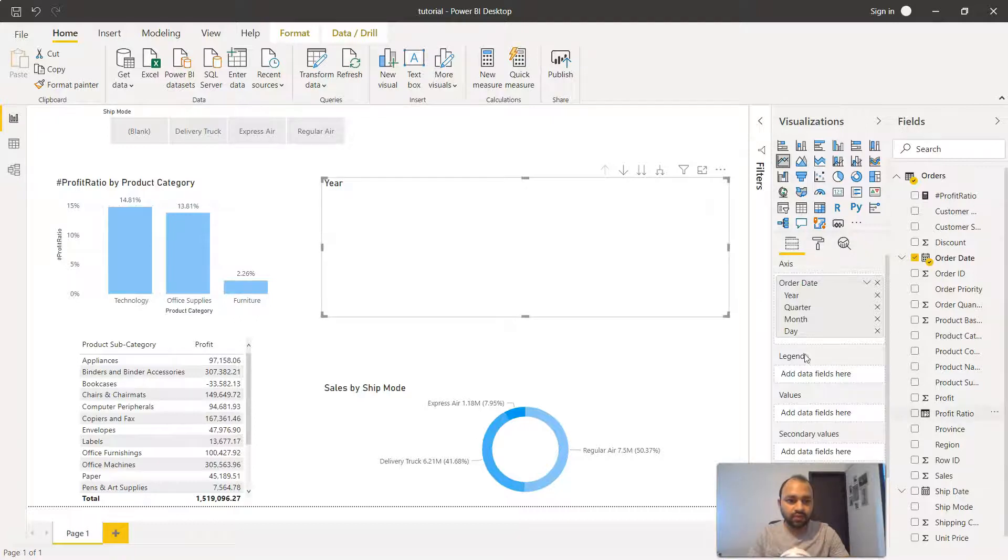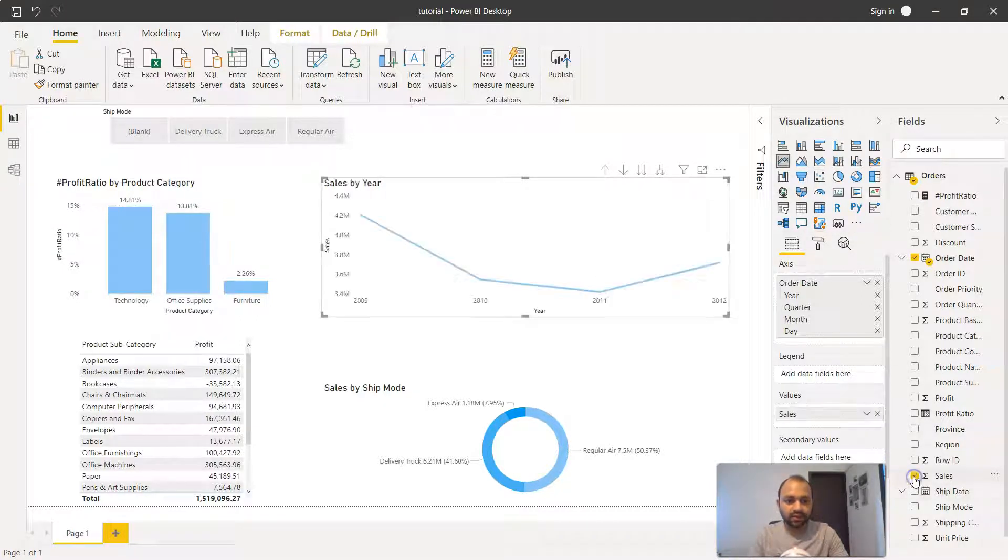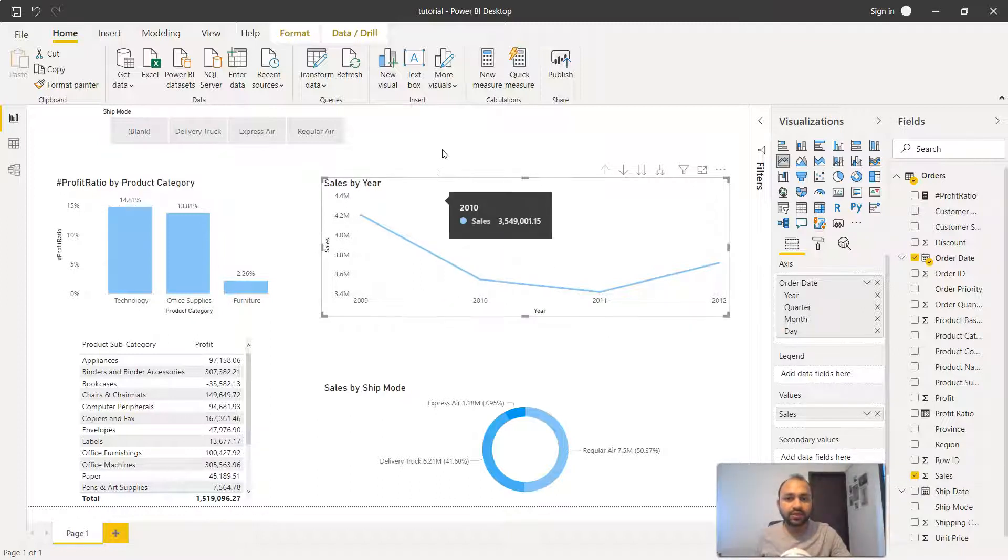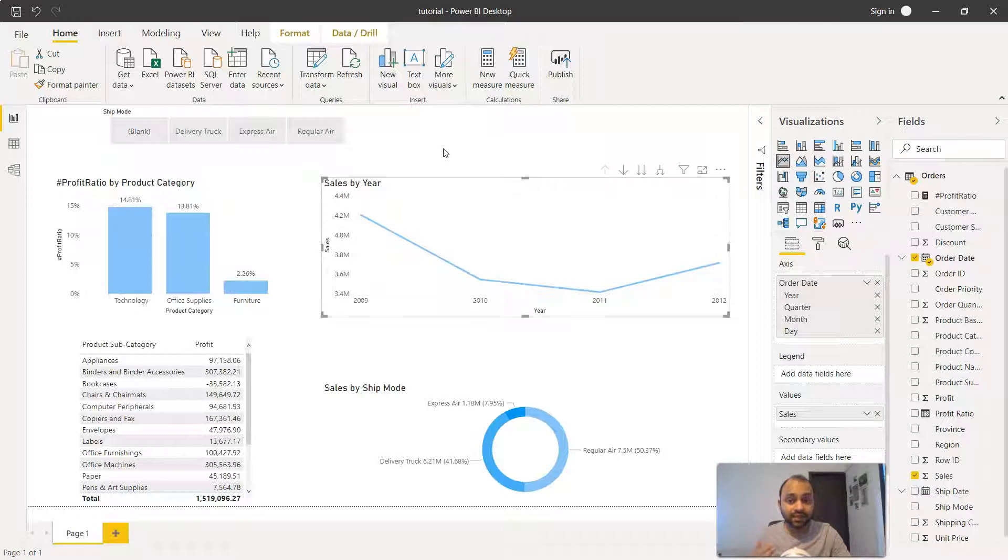Now what we're going to provide is the sales. Once we have the sales it will create the same chart that we've seen earlier, showing you the sales information over a period of time.